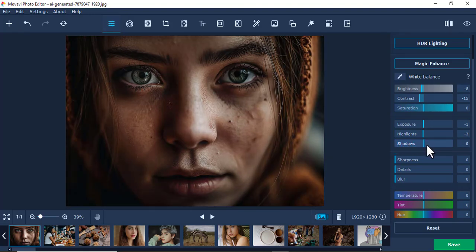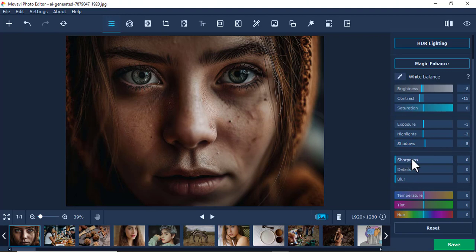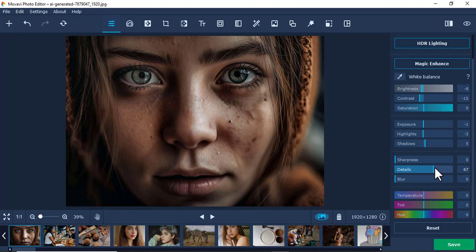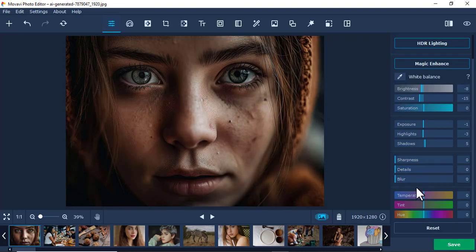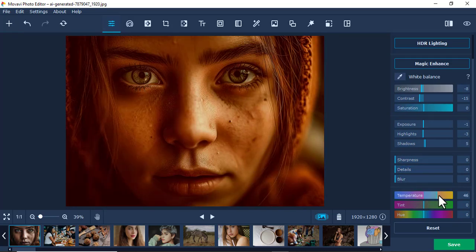Then there's sharpness. Maybe you want the picture to be sharper—you can do that. If you want the picture to have more details, you can use this feature.